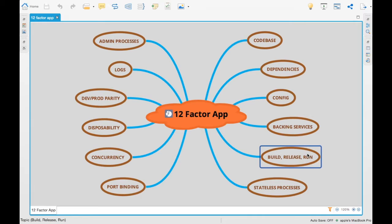The next one is build, release, and run. Basically what it means is: you build the application, you release the application, you run the application — all in sequence. You don't release the application before it is built. You first build it, then release it, and then finally run it.